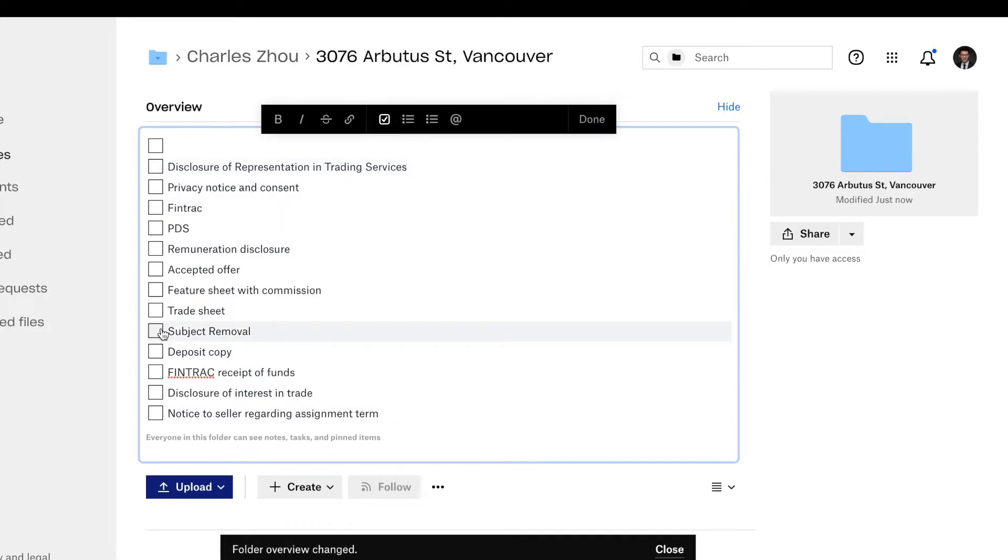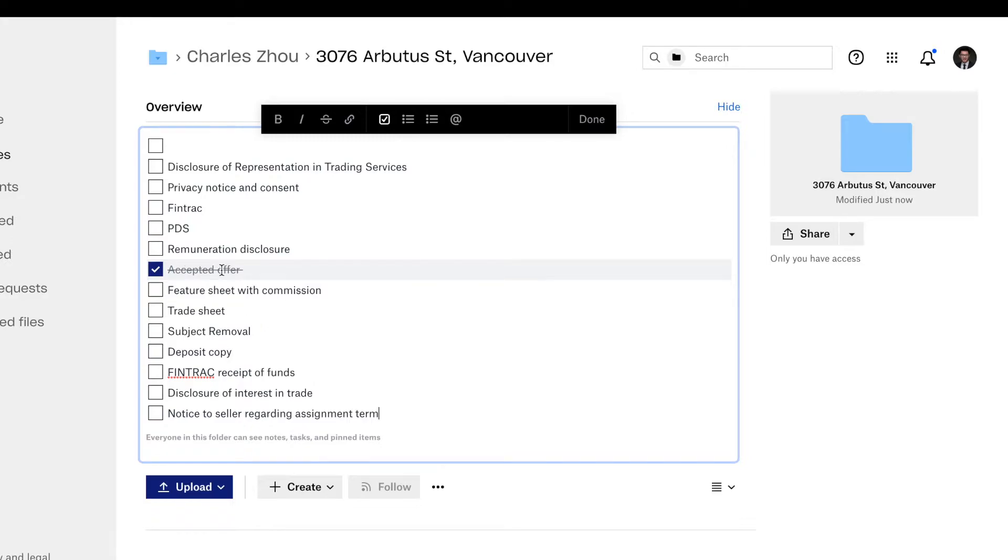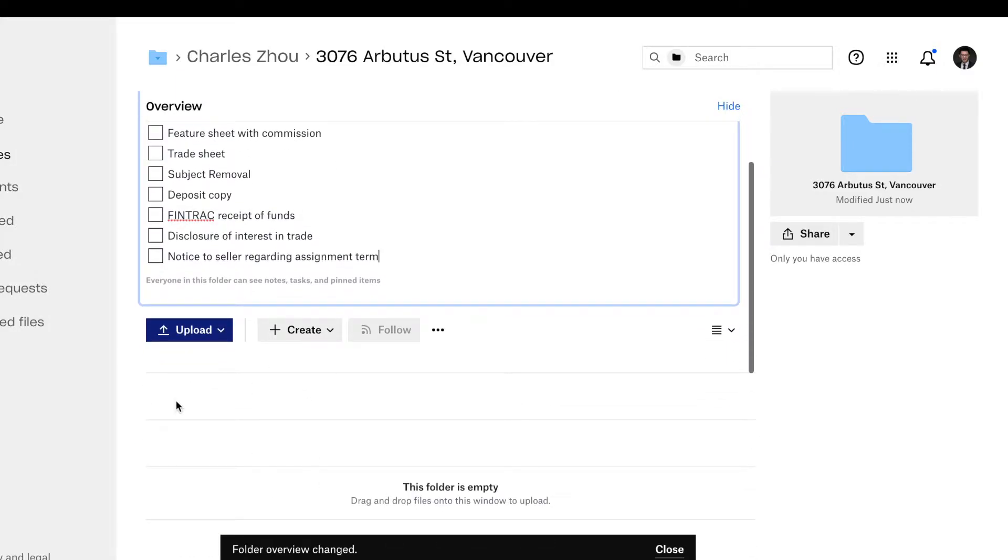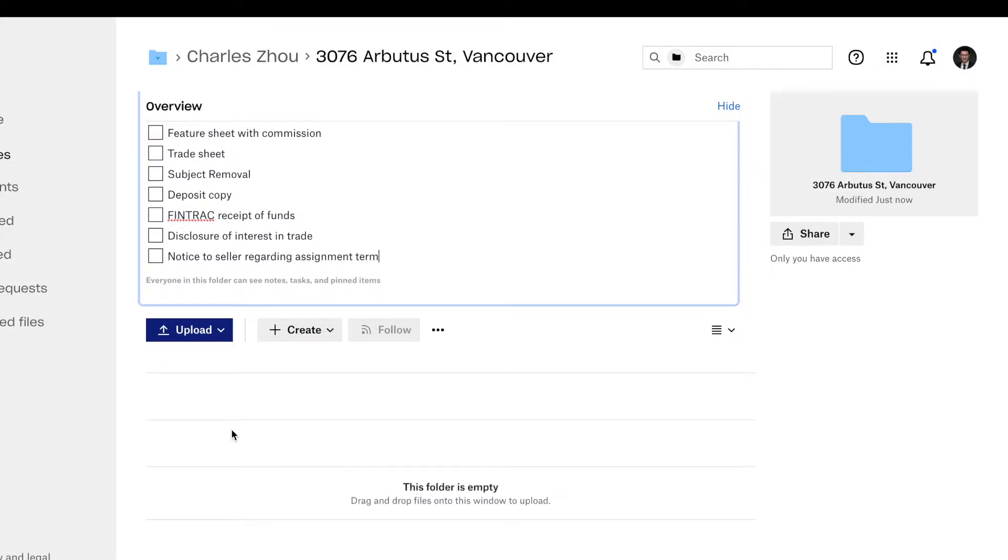When you have accepted offer, you click here, it'll be checked off. You have a signed PDS, you have a remuneration disclosure, you have a FinTrack, privacy. You can check off all the things you already have ready in the box.